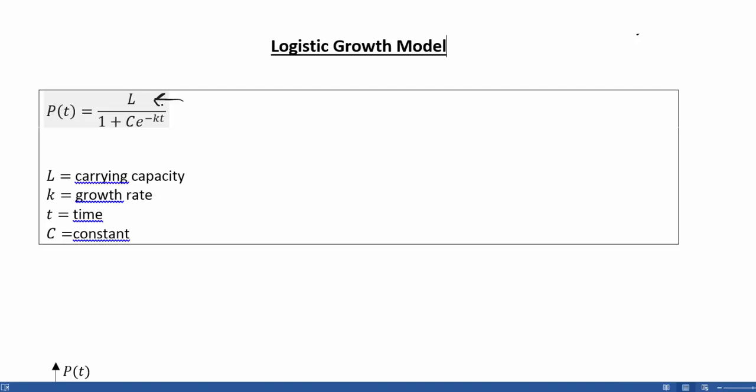The carrying capacity is determined by factors such as resources, birth rates, and death rates. How big a population can grow is going to be determined by the resources available. K is your growth rate. By changing K, it impacts how quickly your model grows and reaches its carrying capacity.